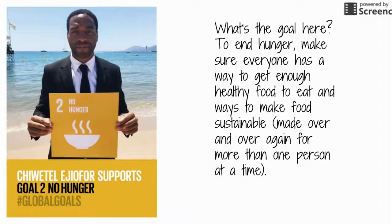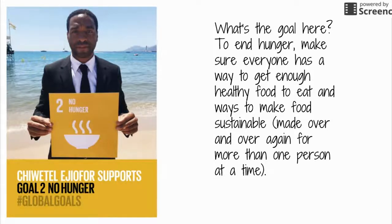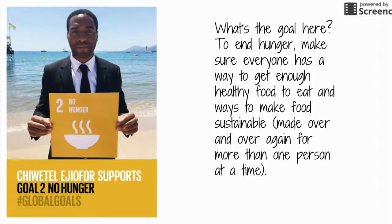The second goal is no hunger. Sometimes we go home a little hungry because we didn't like what was for lunch, but there are always people who have it worse. The second global goal is to end hunger and make sure everyone has not just enough food to eat, but food that's healthy, and to make that sustainable. Sustainable means you can do it over and over again — like a garden you keep growing year after year, not just use once.